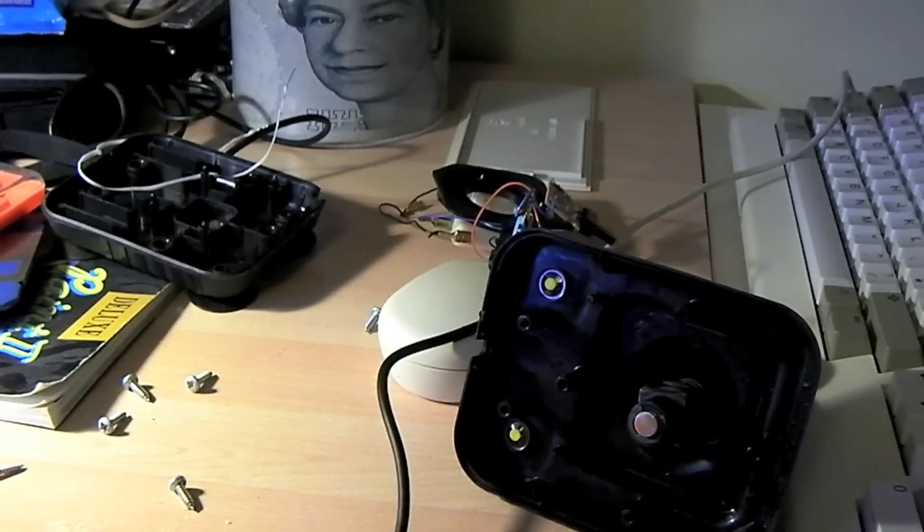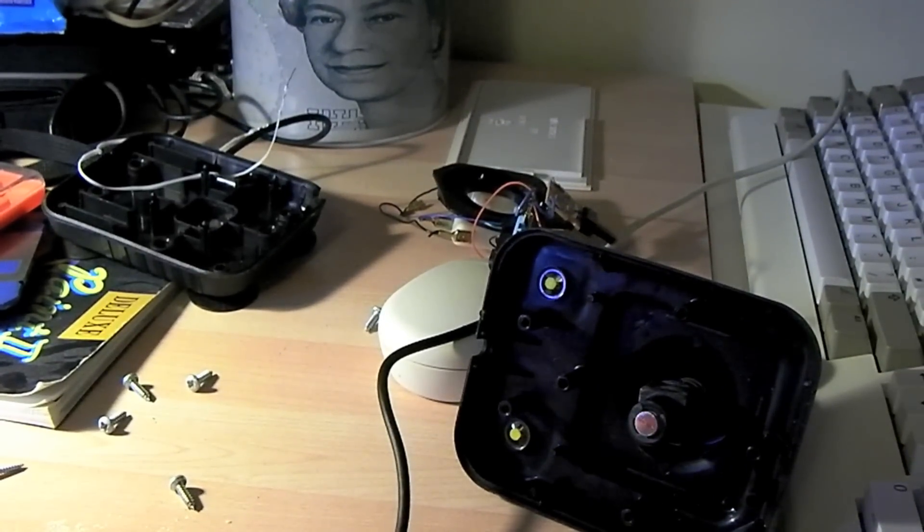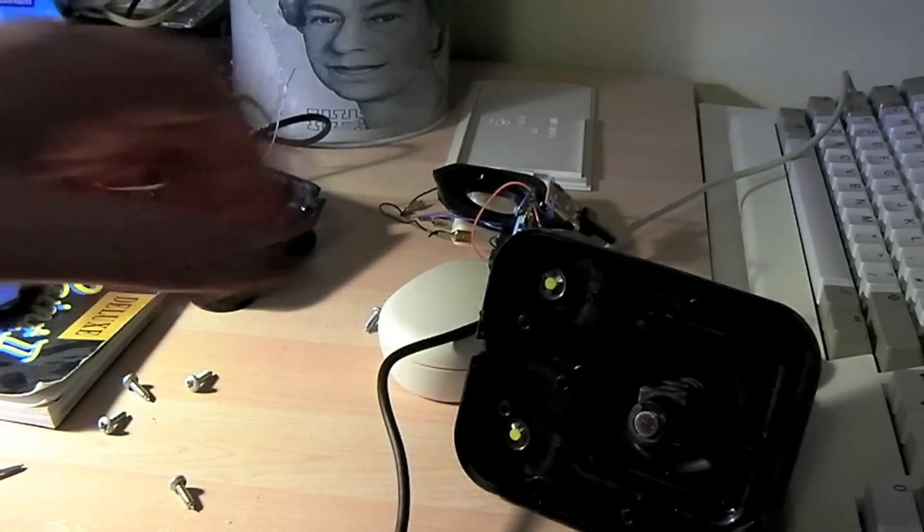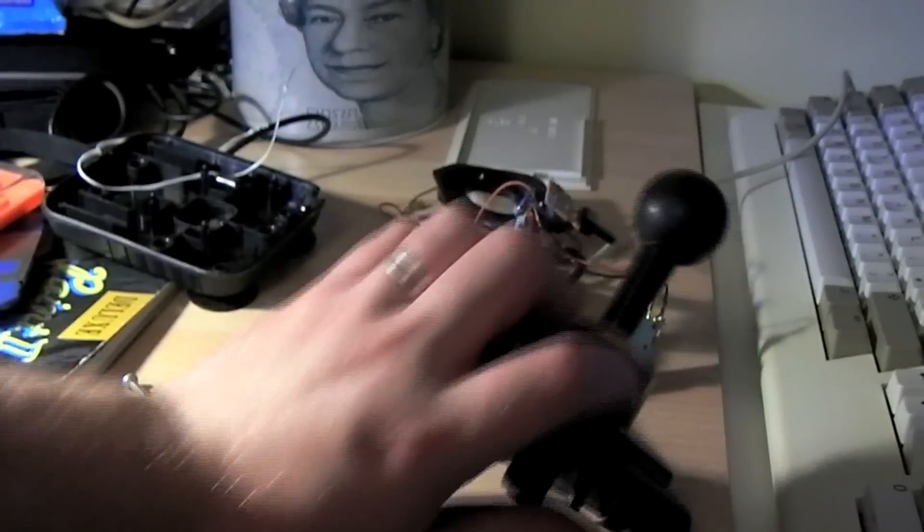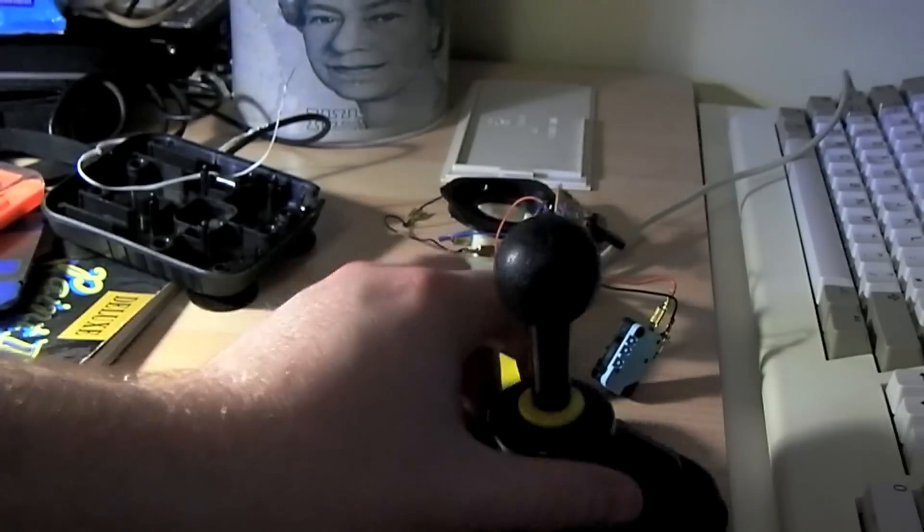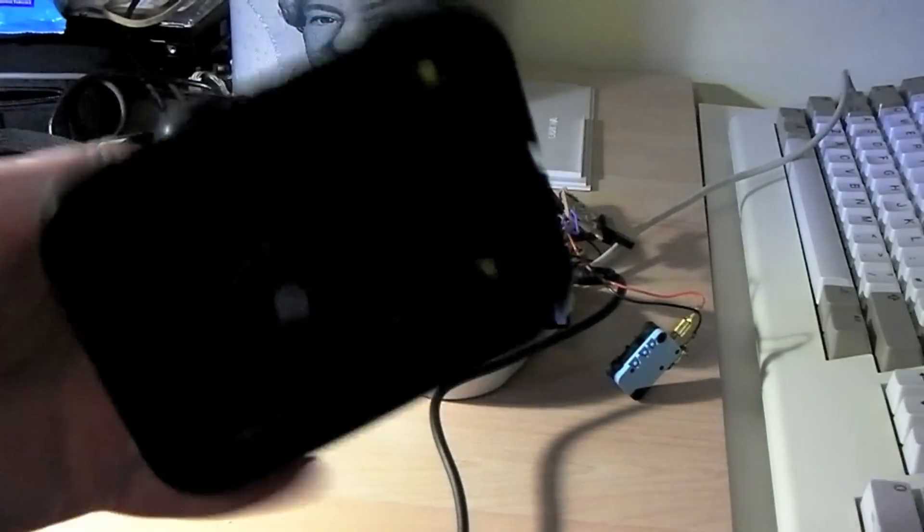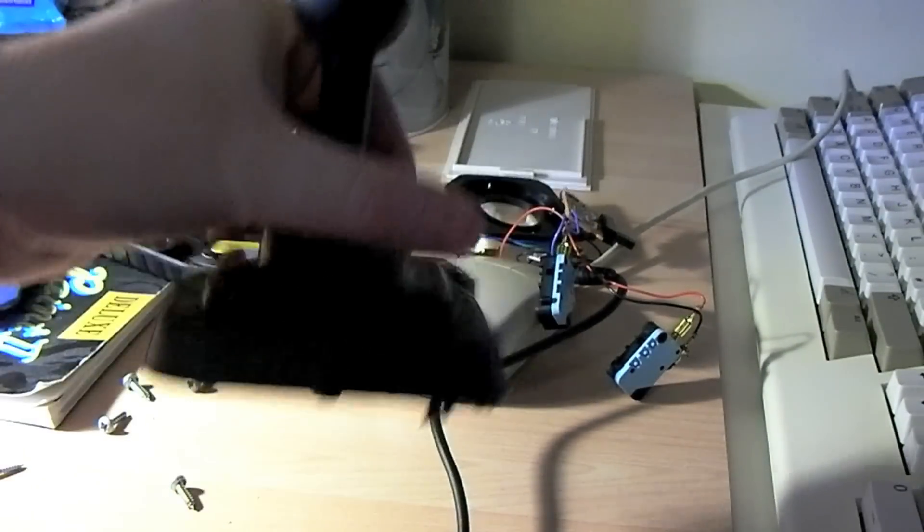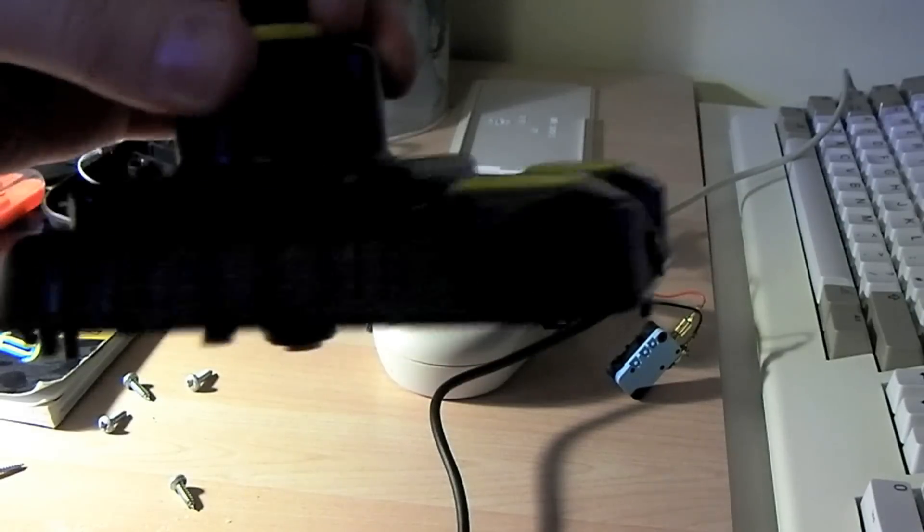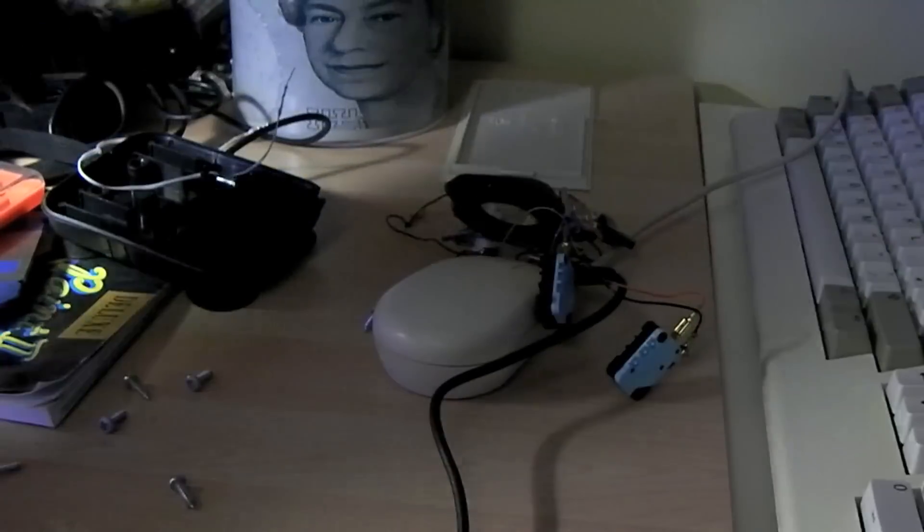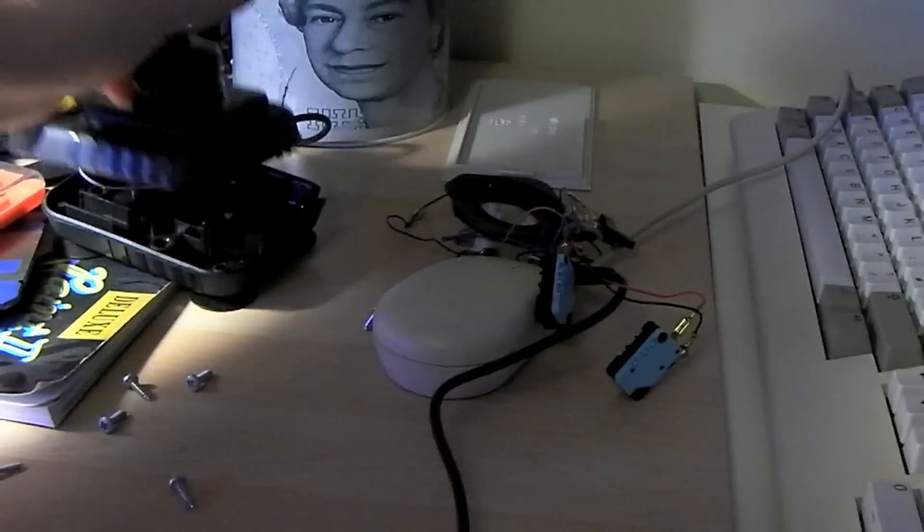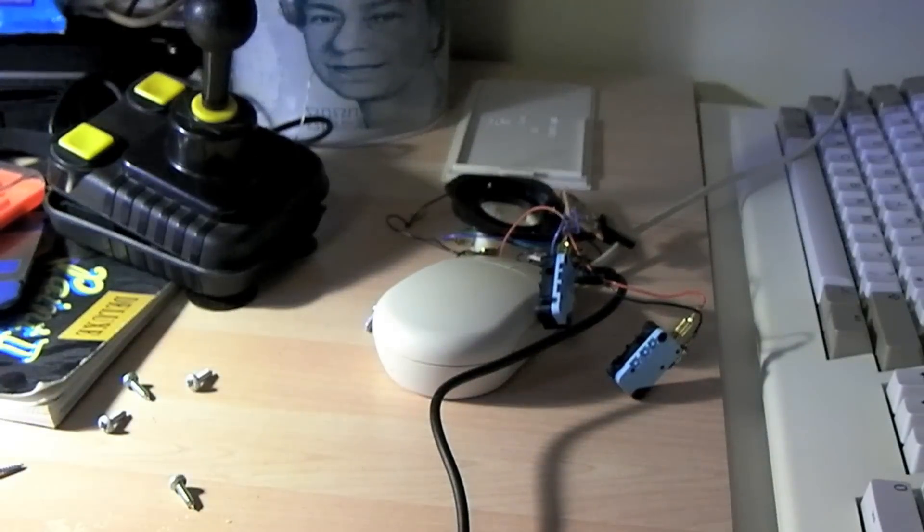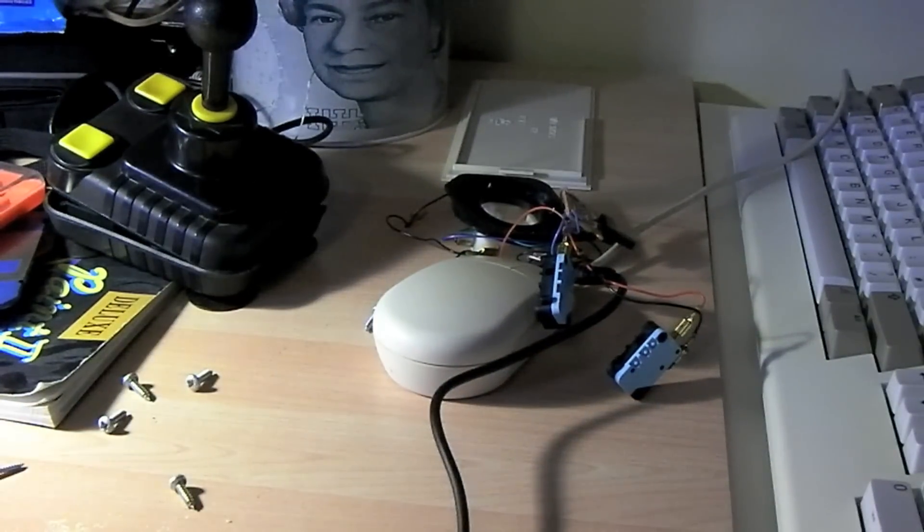Hey YouTube, Brock here again. Welcome to a quick impromptu video. I've just received in the post a Zipstick, classic Amiga joystick. I'm playing it with my Amiga, and I discovered that it wouldn't go left.